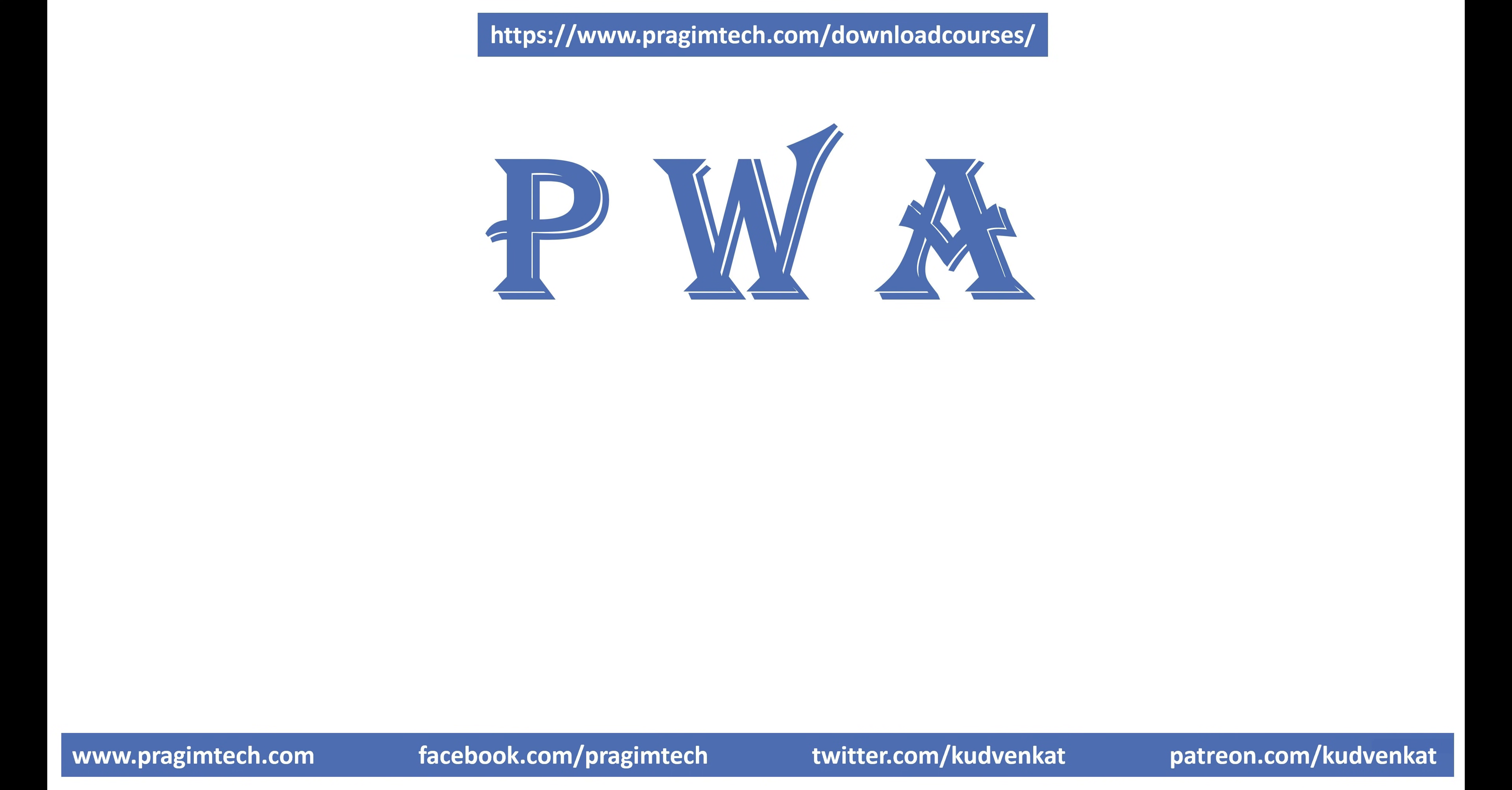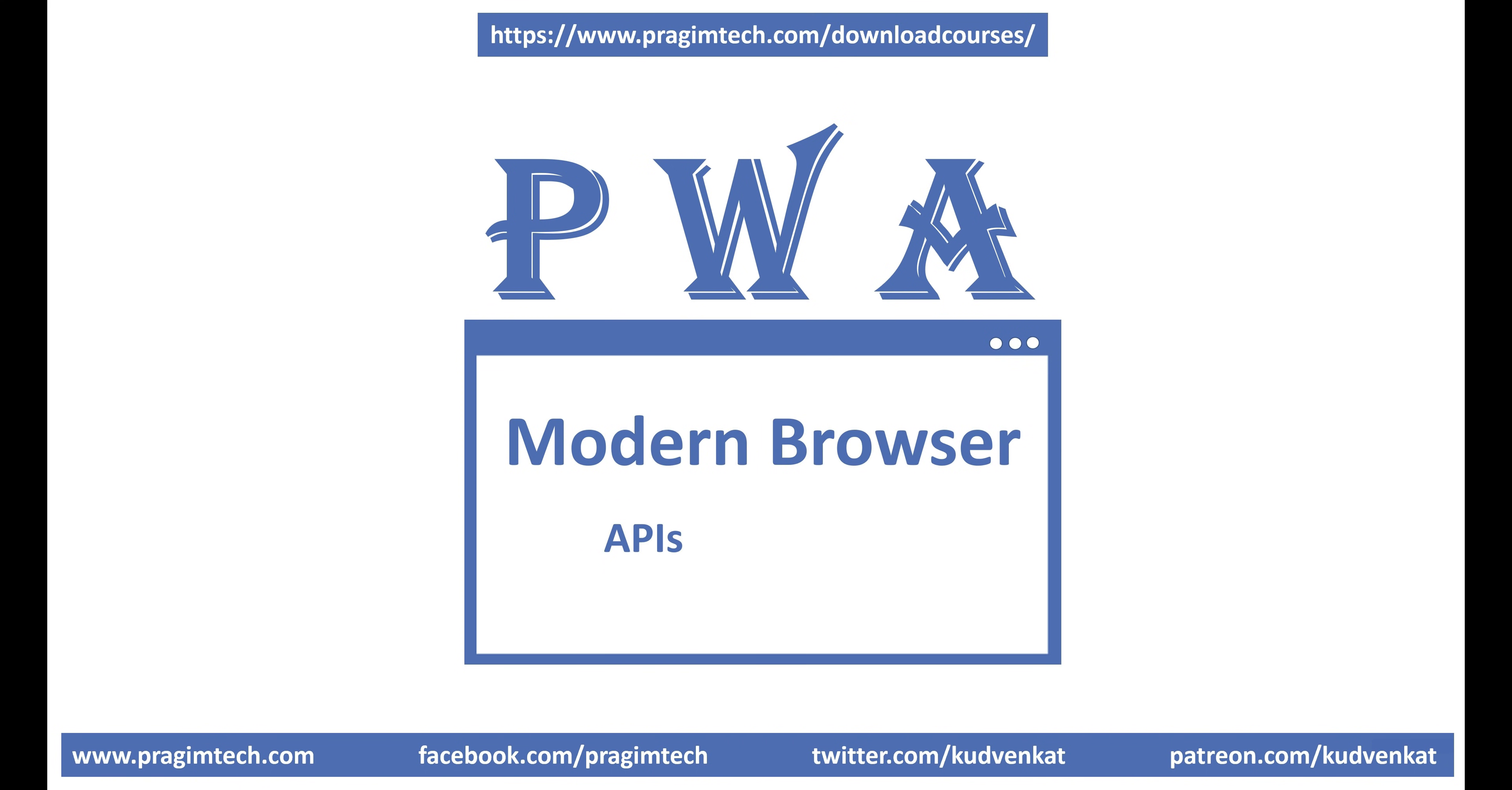As the name implies, a progressive web application is also a web application. The only difference is, a progressive web application uses modern browser APIs and capabilities to behave like a desktop or a native mobile app.